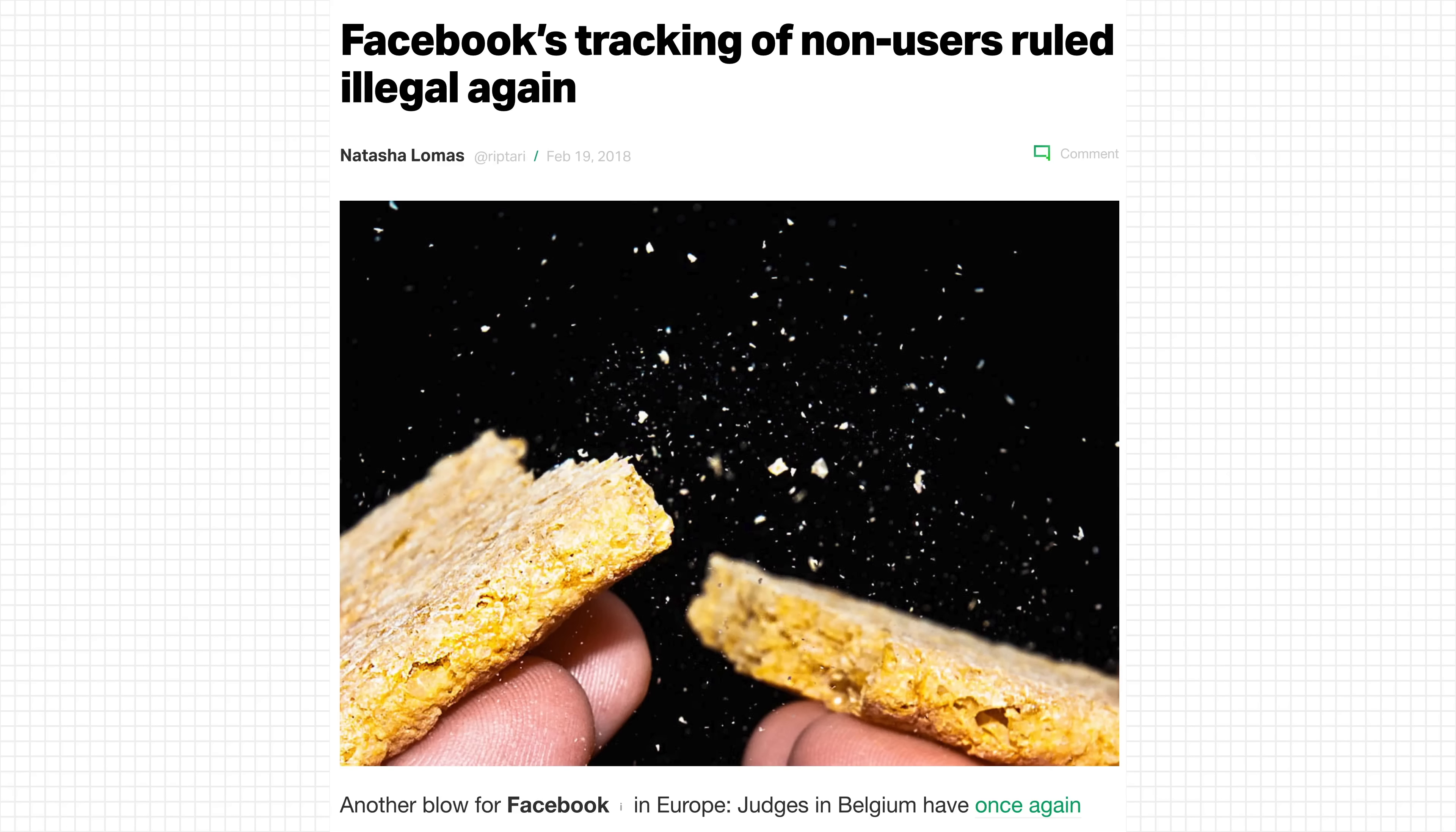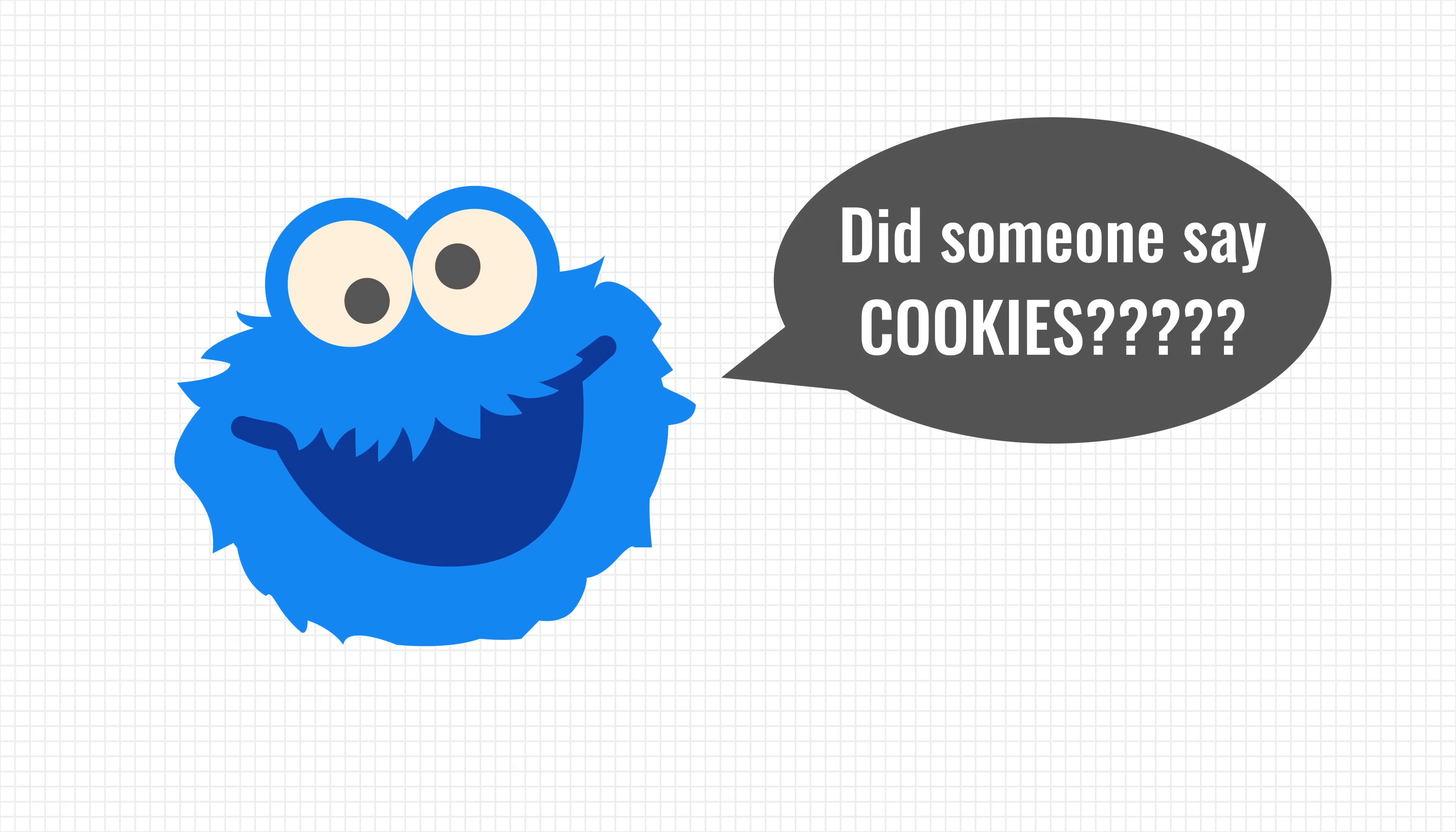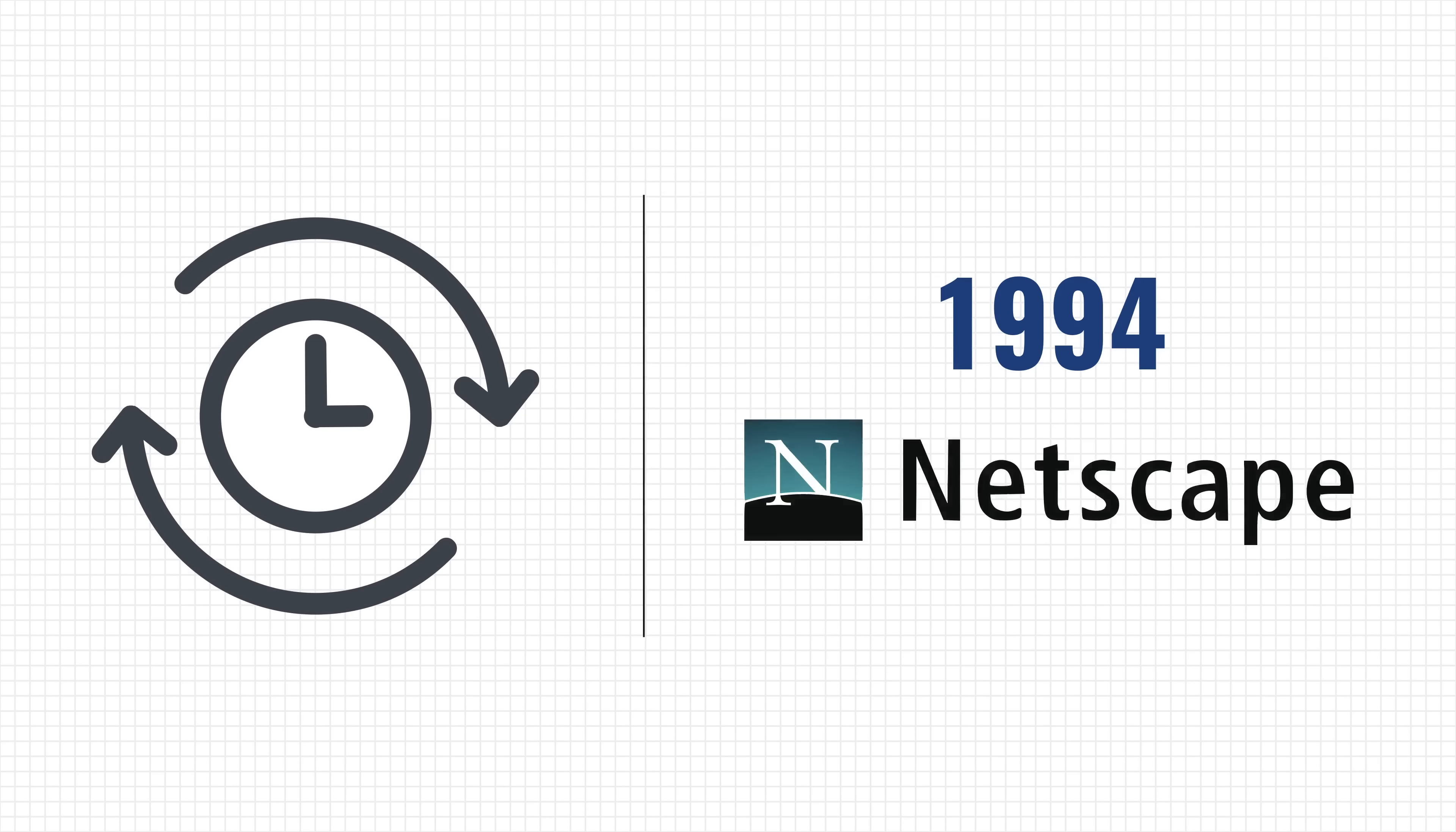Before we dive in, let's take a look at what cookies are and why they exist. Let's start with some quick history. The cookie was created in 1994 by an employee of Netscape Communications, the same company that made the browser.